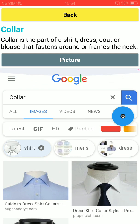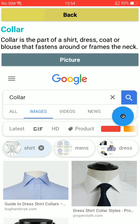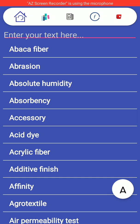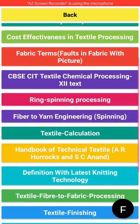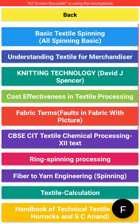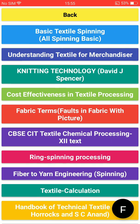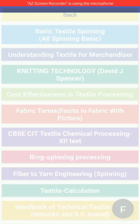After that there is a book option beside the home button. Just click it and you can see lots of books related to textile. For example, one of the most important books: 'Understanding Textile for Merchandiser.' Just click it and see what happens.